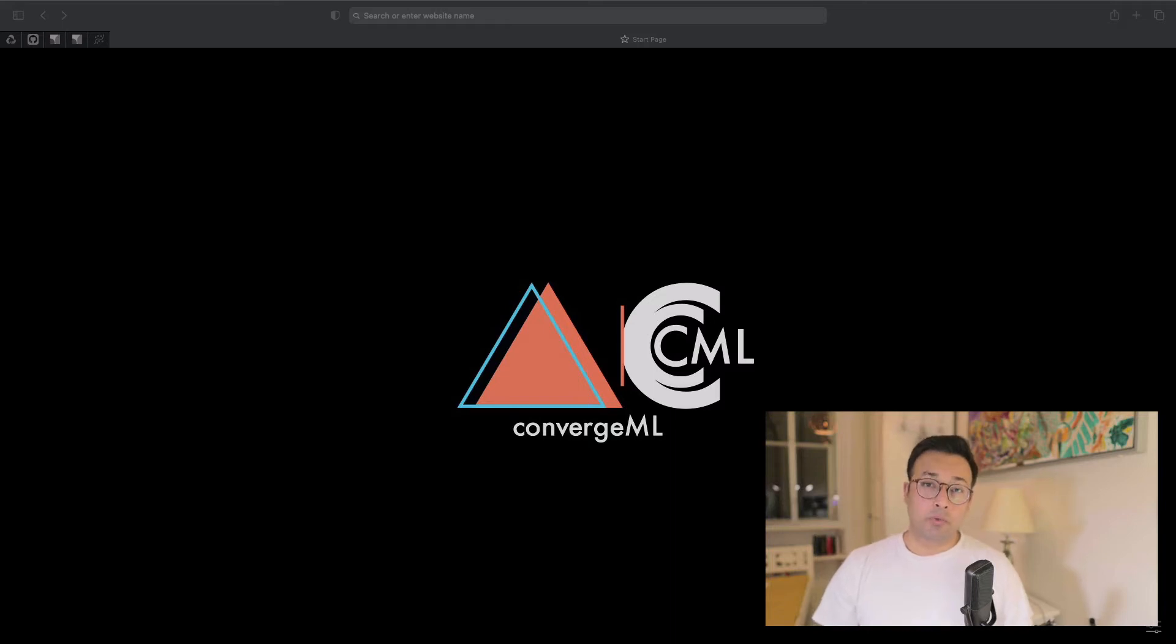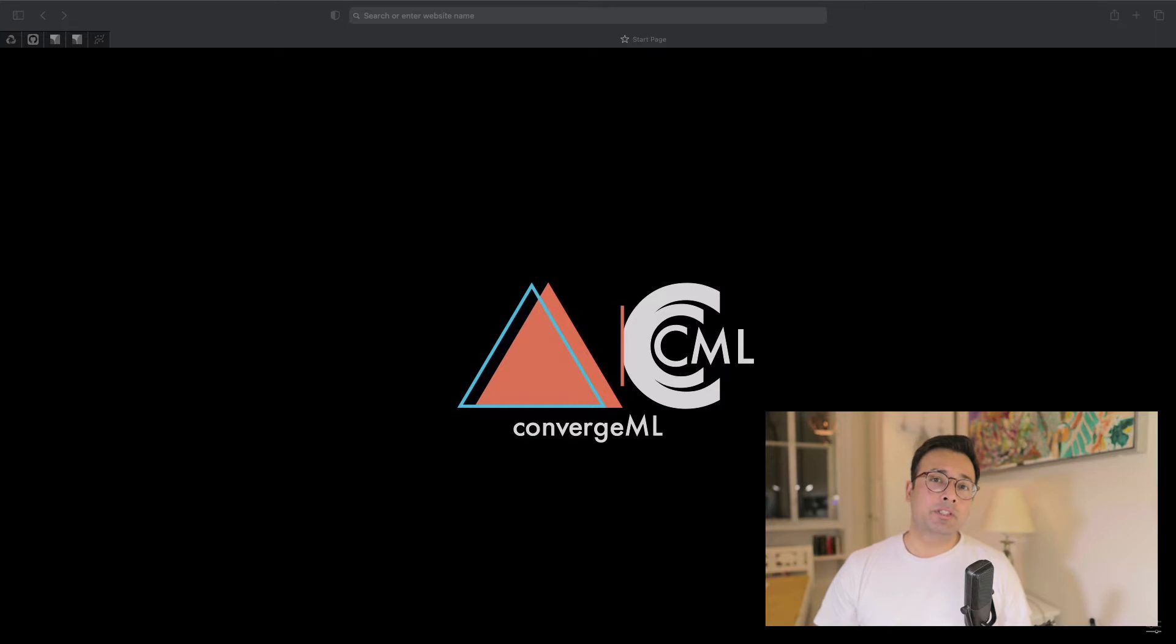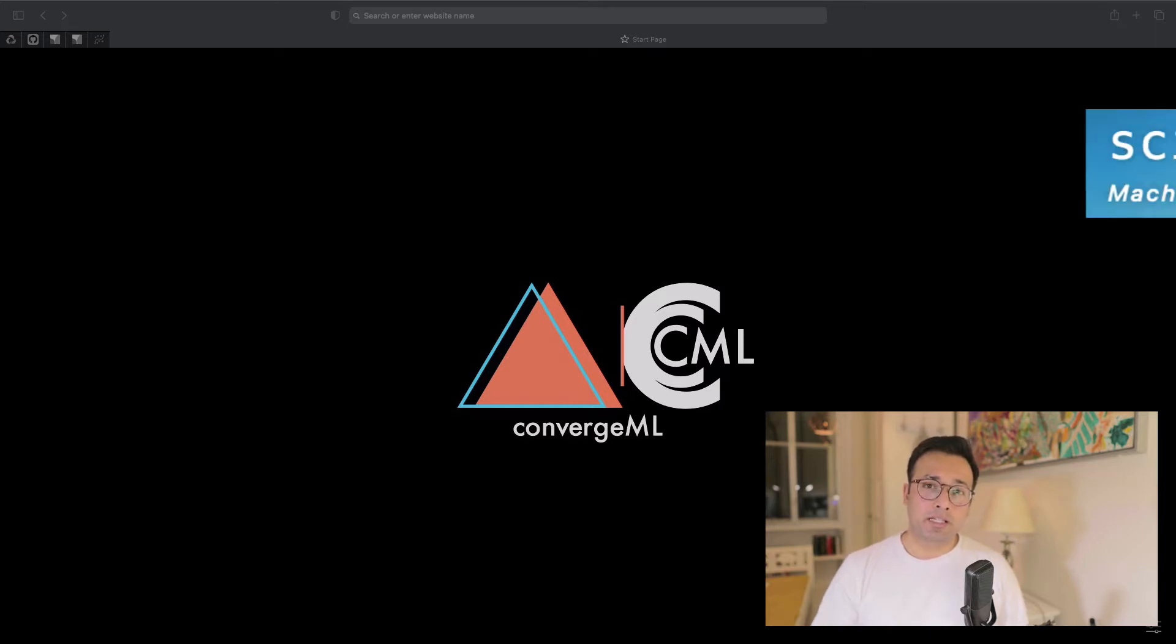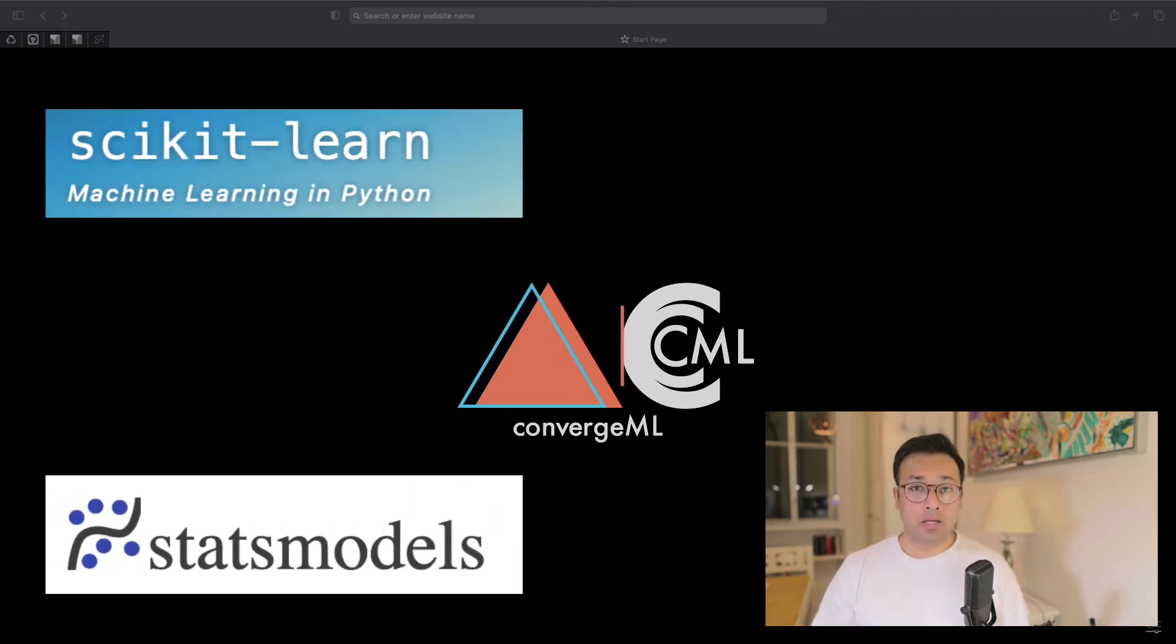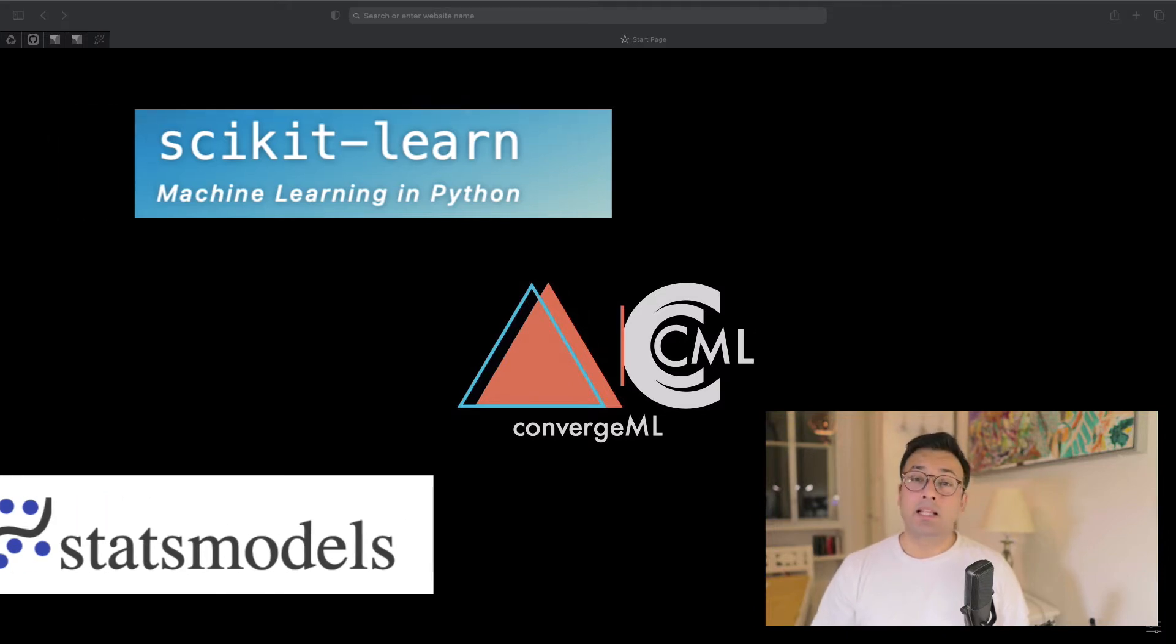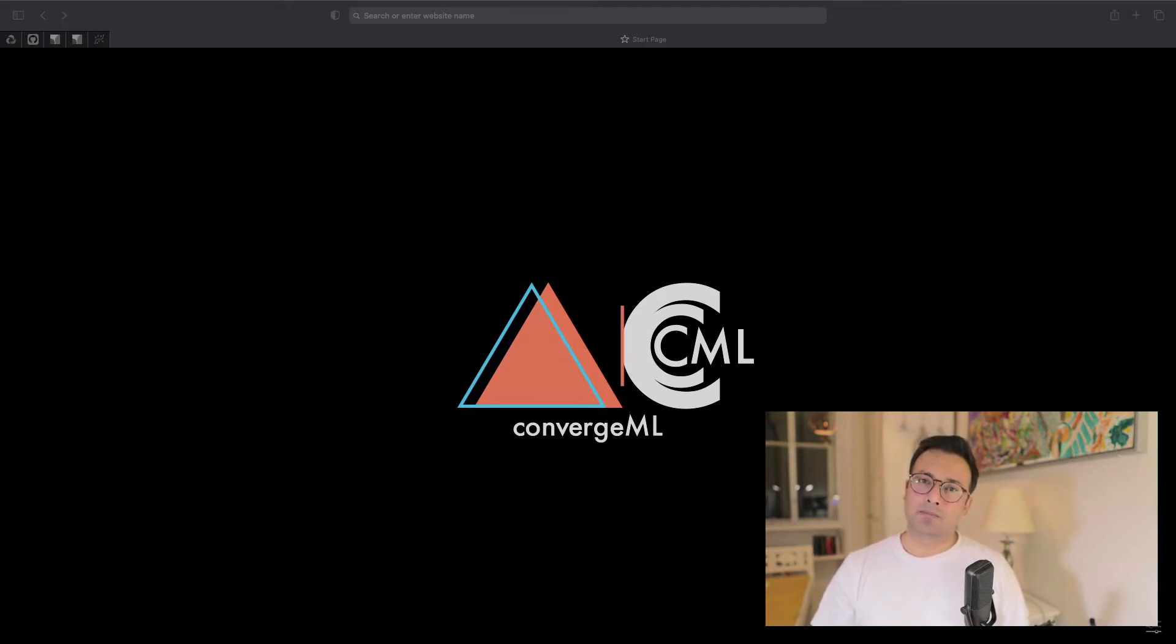Welcome everybody to ConvergML. In this video I'm going to talk about the key differences between scikit-learn and statsmodels, and why you want to choose one over the other and what those circumstances might be. Let's get started.